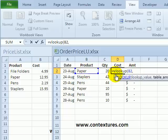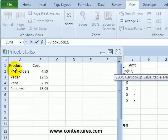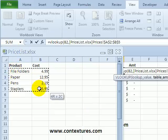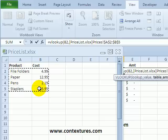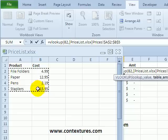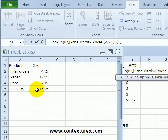The next argument is where is the lookup table? So now this is in the other workbook so I'll click on that and select the cells where the price list is — and you can see that in the other workbook now — and I'll press the comma to start the next argument.